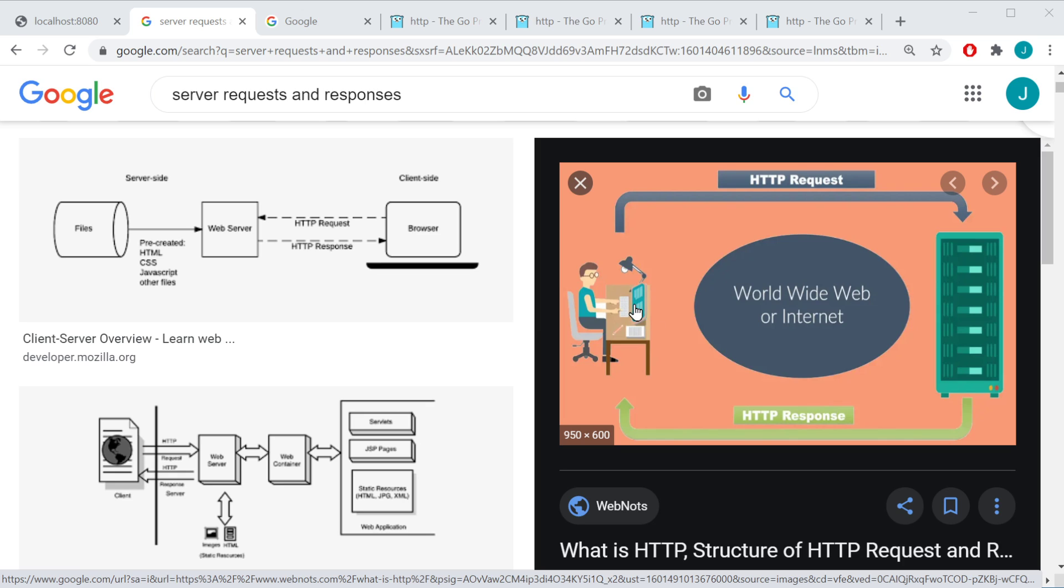You could, of course, in a form, send in your username and your password, and the database could check who you are, and it would send back a response.